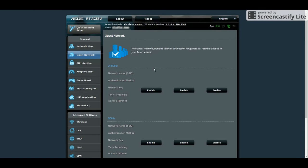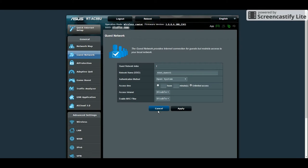For Guest Network, it's pretty simple. You can have up to three guest networks per band. Just click Enable, review the settings and click Apply.